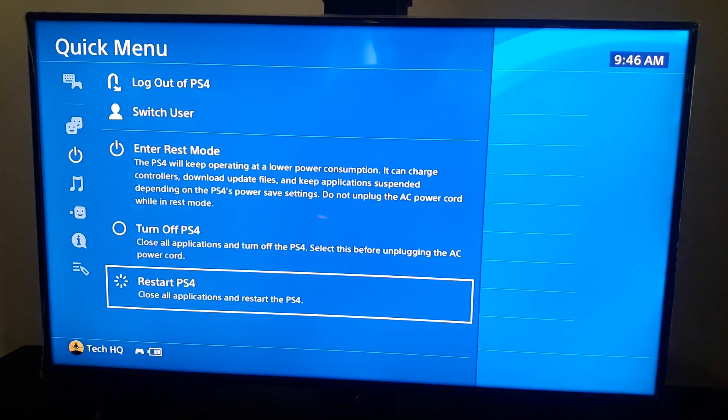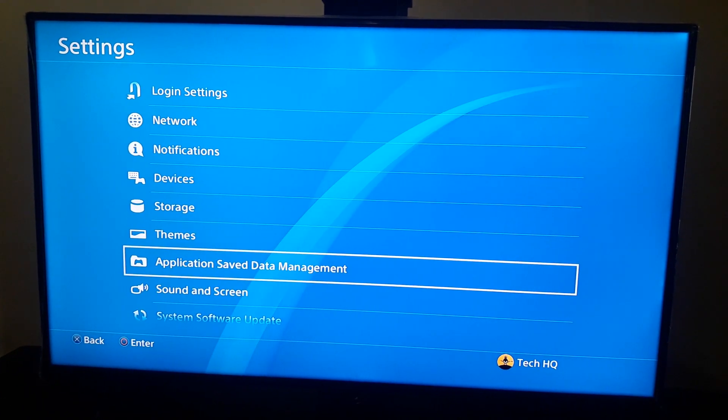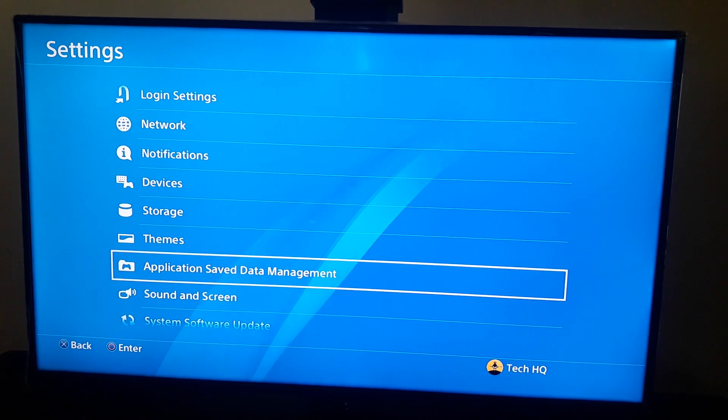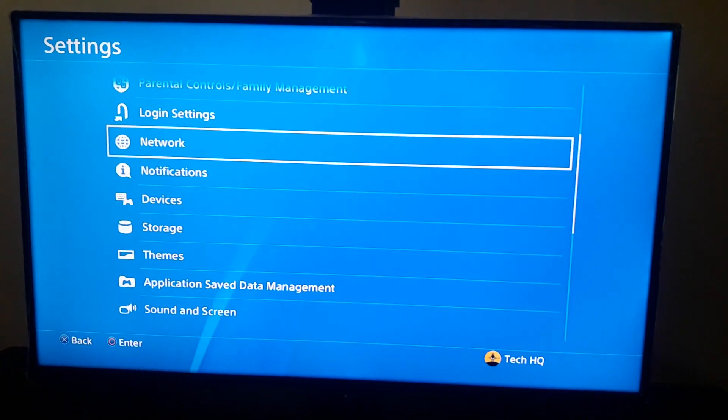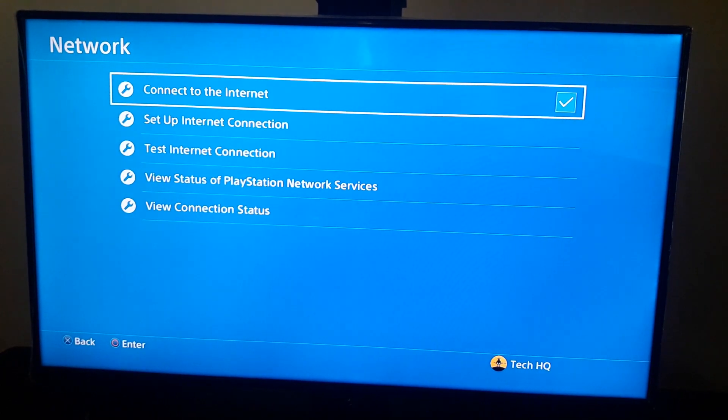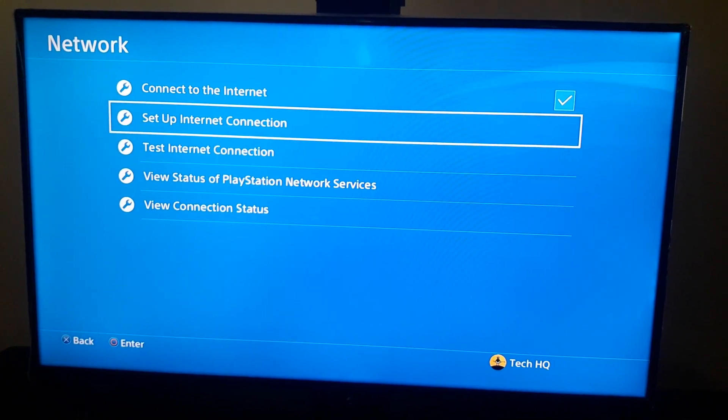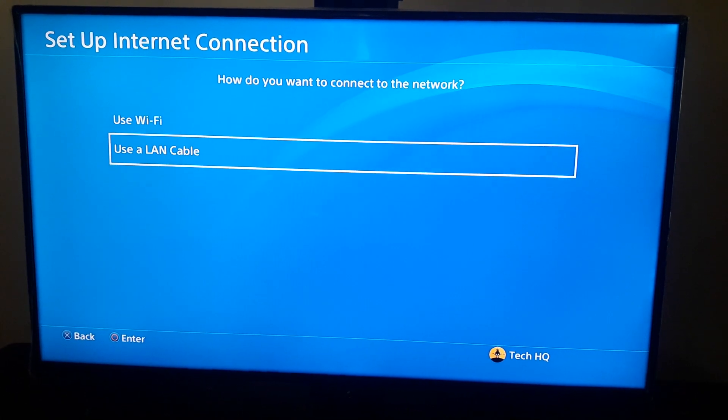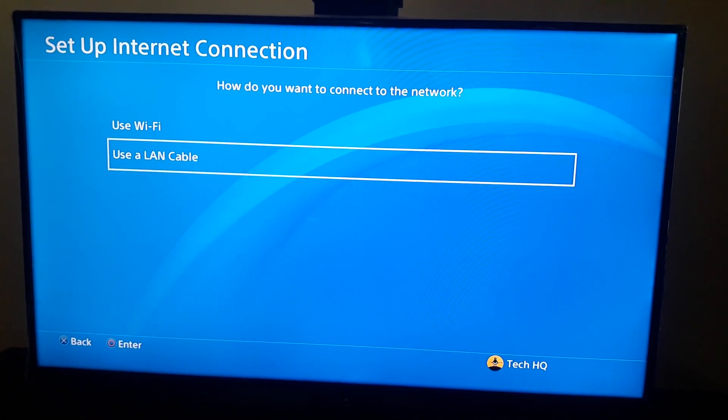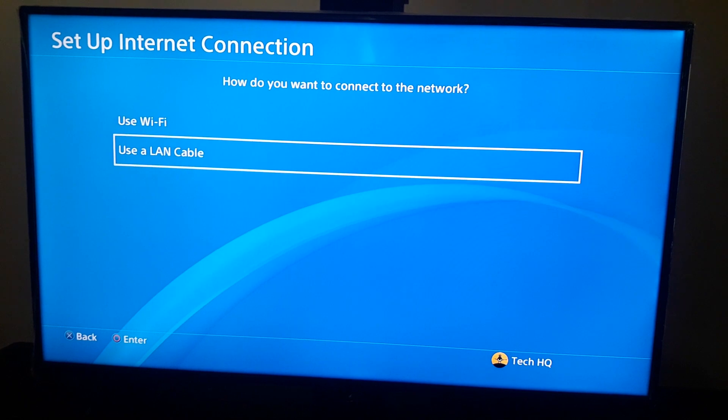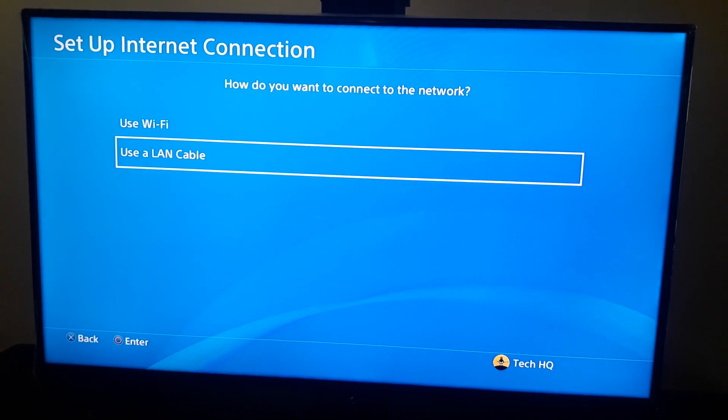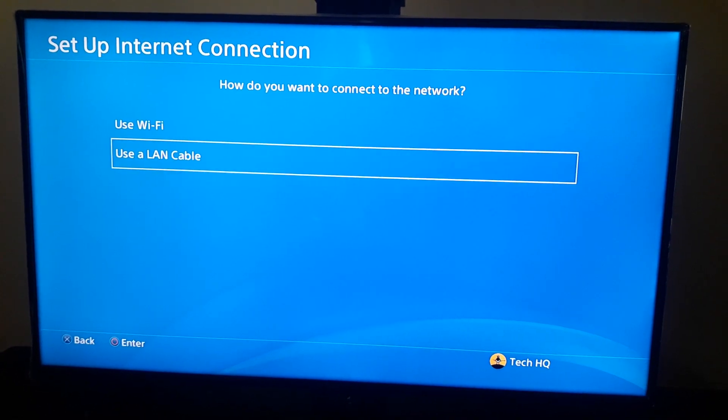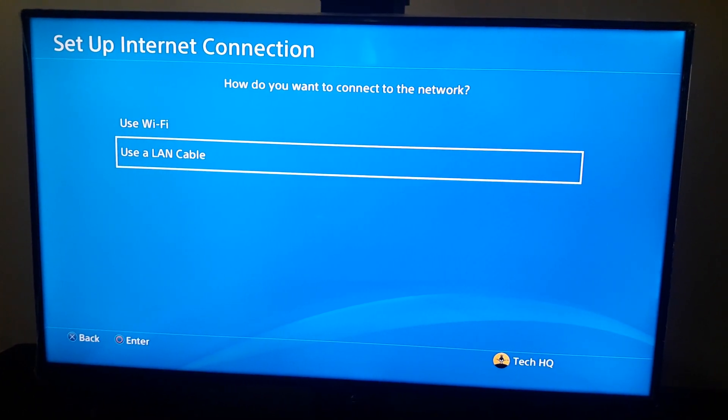And also guys, you can use DNS server to fix this PS4 error code. To use DNS server, first of all you should go to the network on your PS4 settings. Go to the network and then go to setup internet connection. Select LAN cable or Wi-Fi, no difference. In today's video I want to use Wi-Fi because I don't have a LAN cable now.